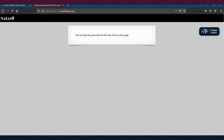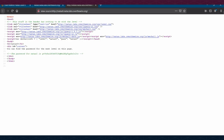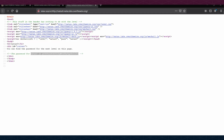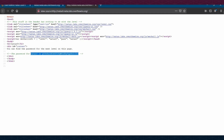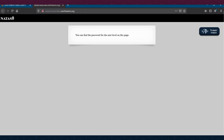After logging in, the message says: 'You can find the password for the next level on this page.' So let's find something inside the source code by viewing page source. There we can see the password for natas1 is commented in the HTML. We copy and save that password.